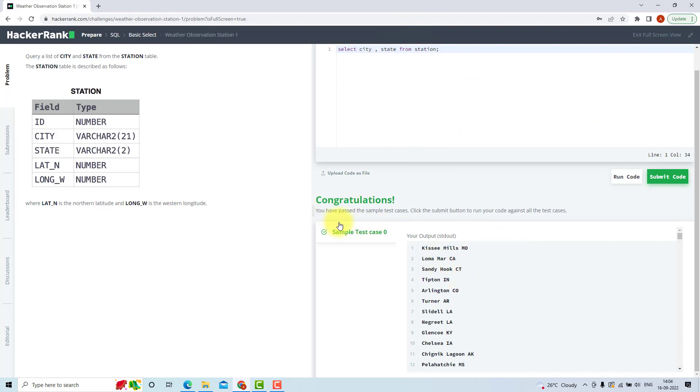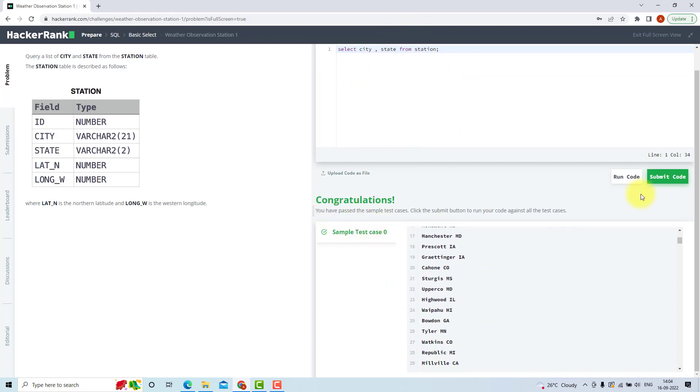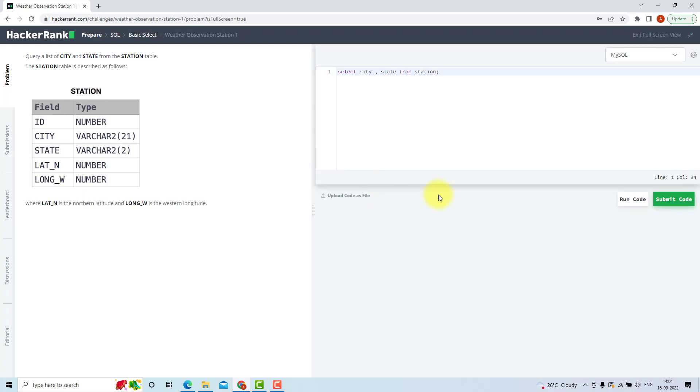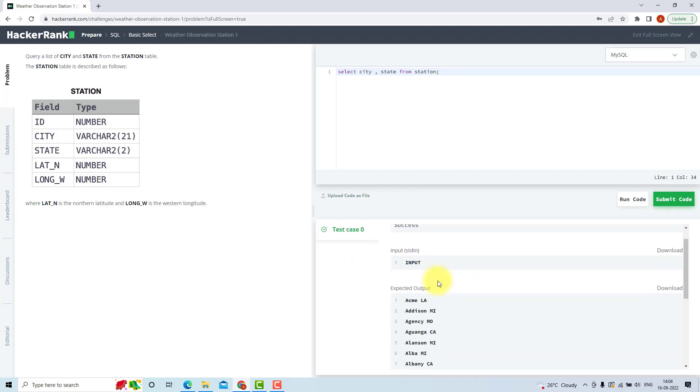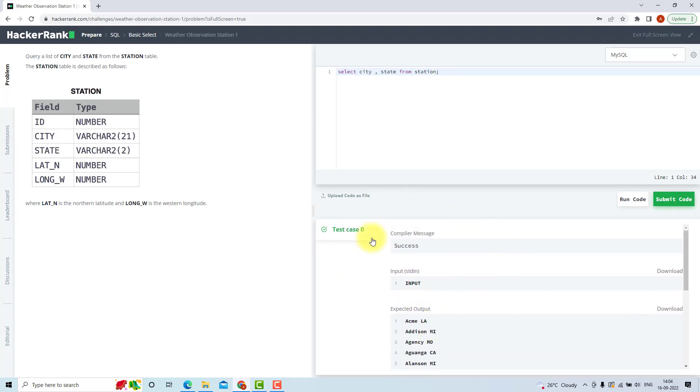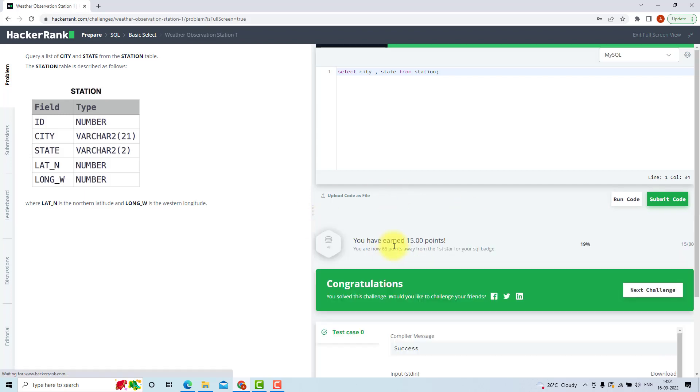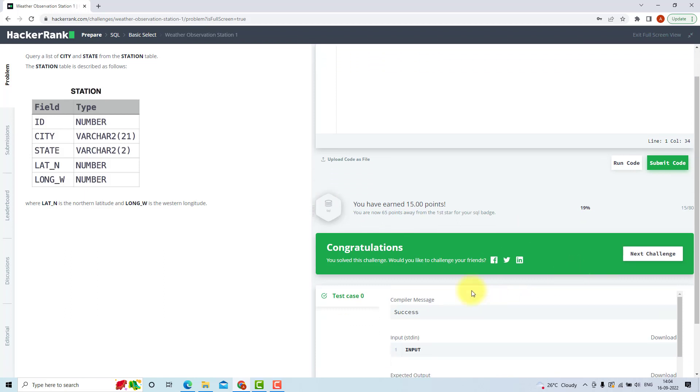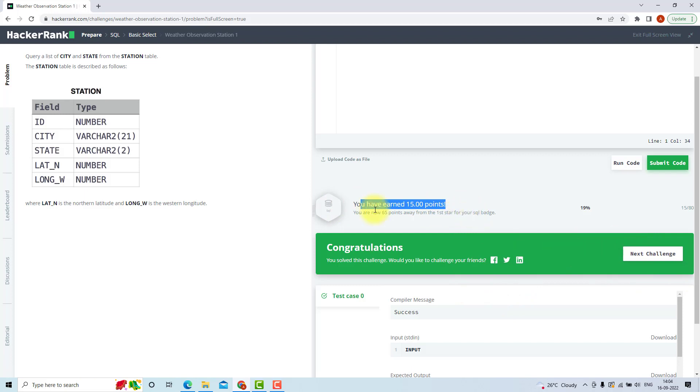So as you can see, I have passed the test case. Now I can submit my code. I will submit my code. Now after submitting my code, you can see I have successfully submitted my code and now I can move to the next challenge. We have also gained 15 points after solving this question. So let's move to the next question.